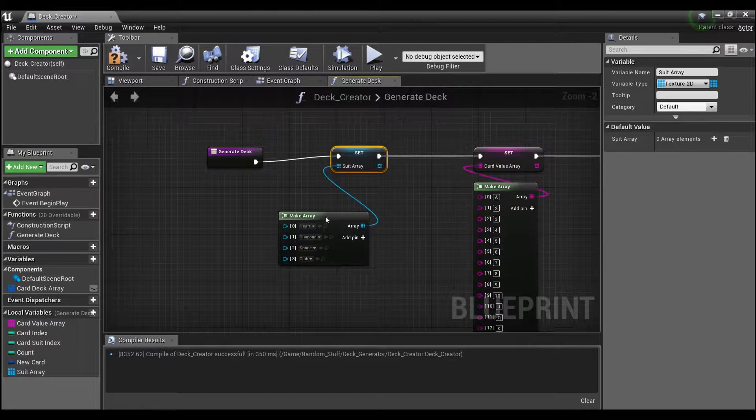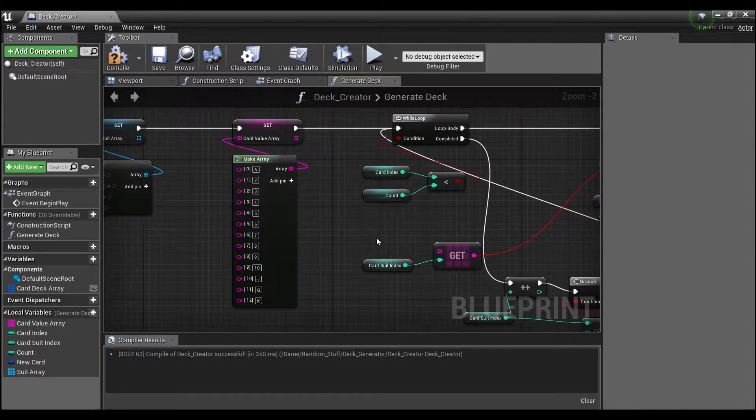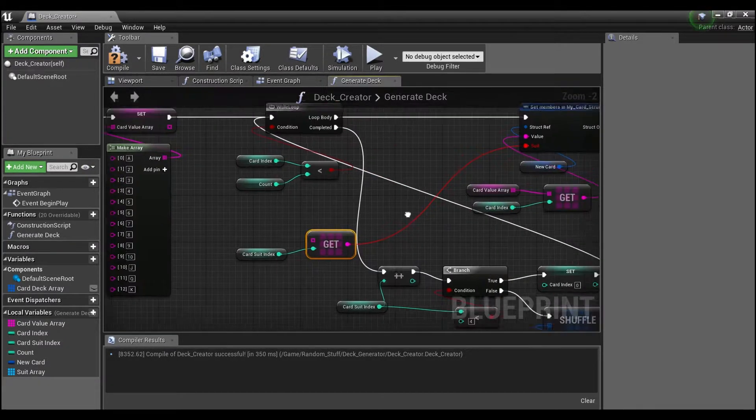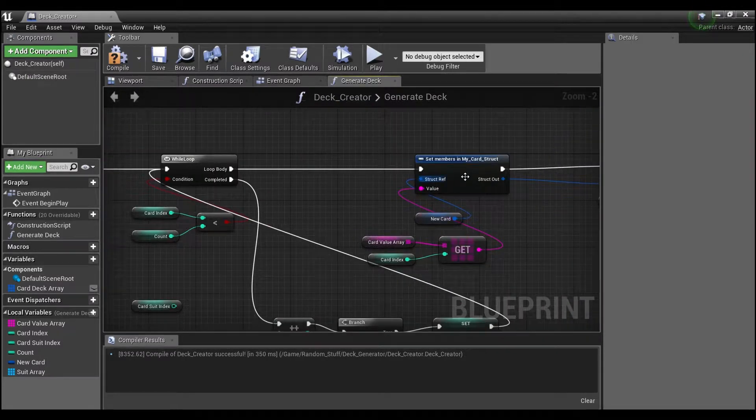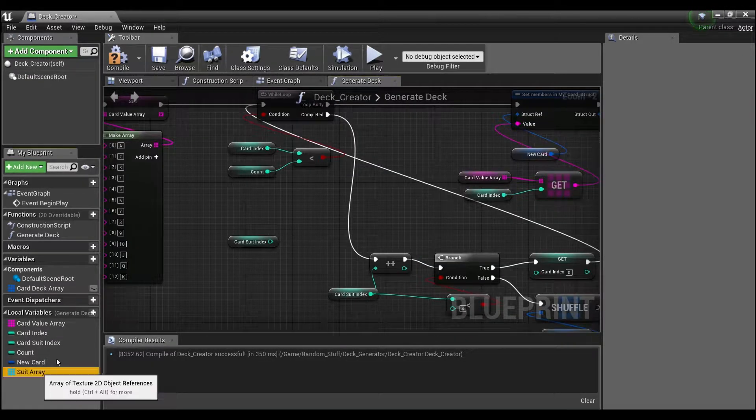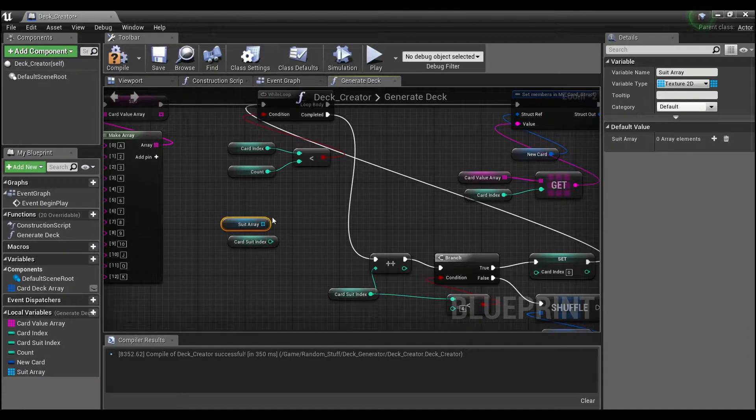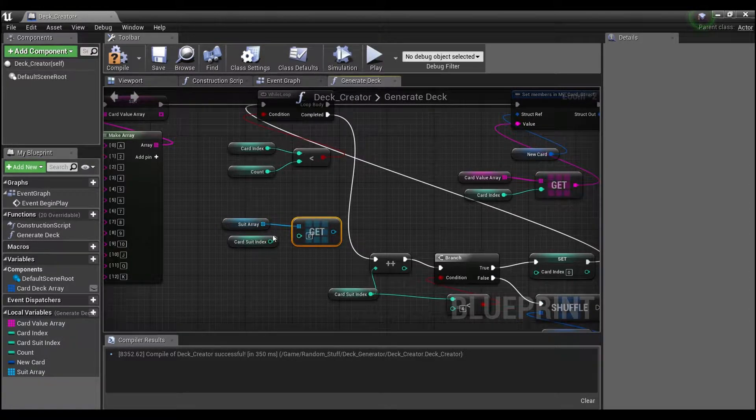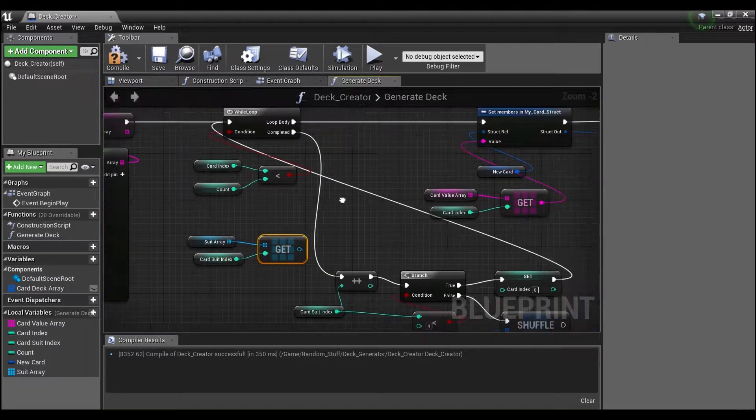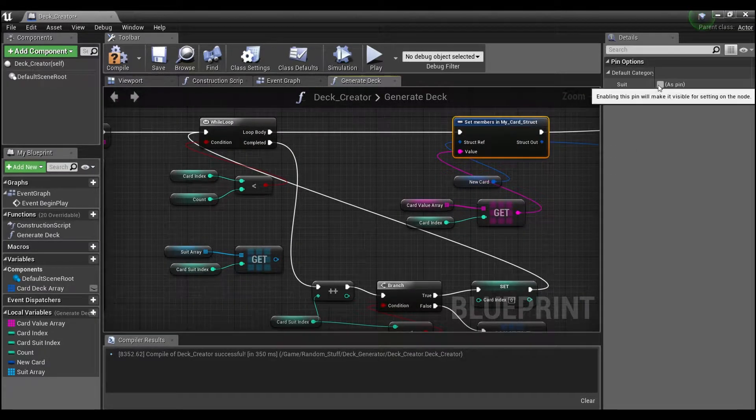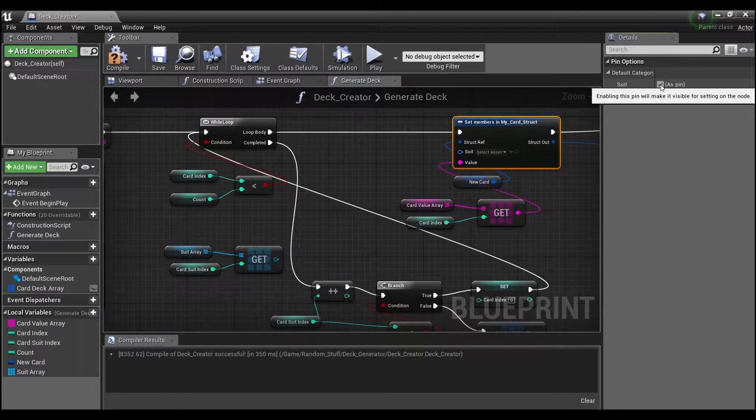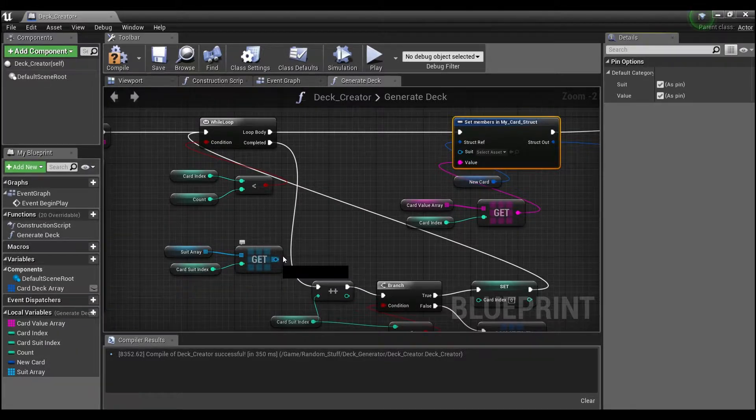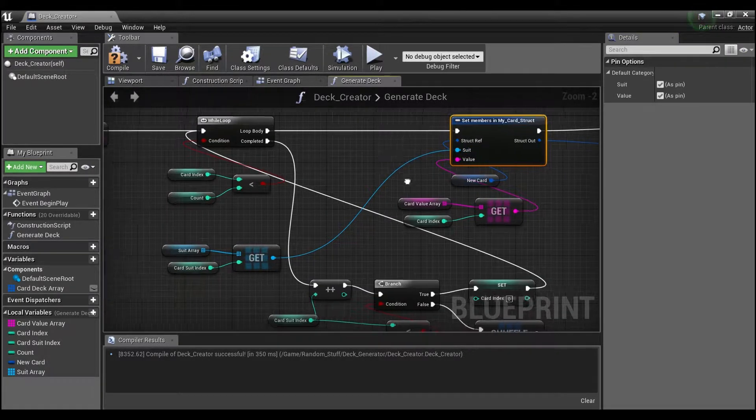So now this is going to save us some time a little bit later on down the road. Instead of having this get here, we can now just use our suit array, say get, and then plug this into here. Now we can just directly set this pin. You'll have to click this suit pin again, and now we can just give it the texture that we want. Compile and save.